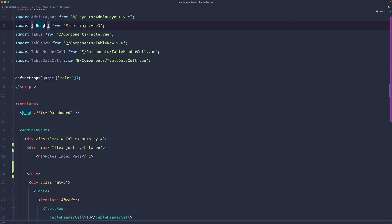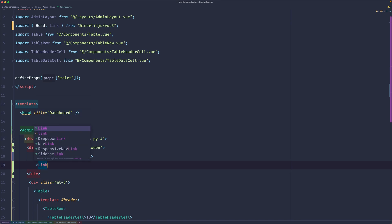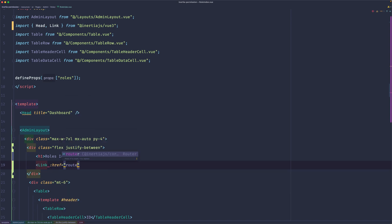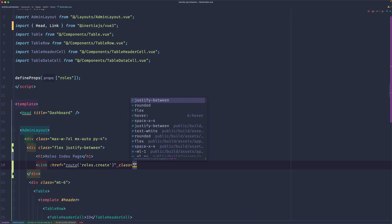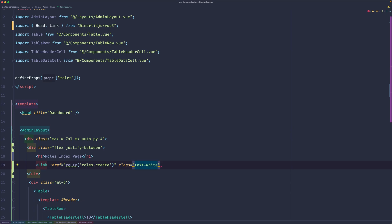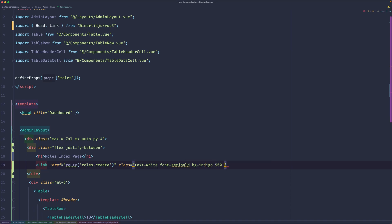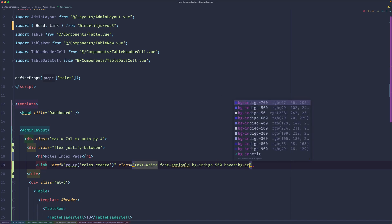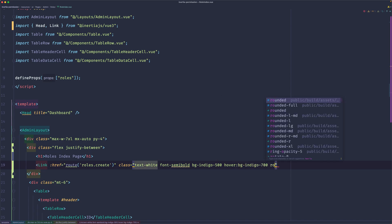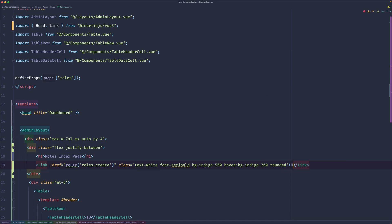Let's close and paste that in, then I'm going to add the link. First, let's import the Link from Inertia.js, then create a link here. The link is going to use a bound href with a route, so route roles.create. Then let's add some classes: text-white, font-semibold, bg-indigo-500, hover:bg-indigo-700, and rounded. Let's say here 'New Role'.